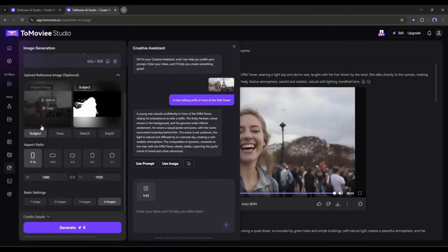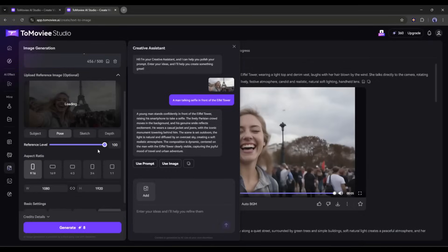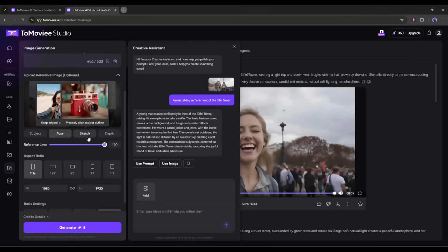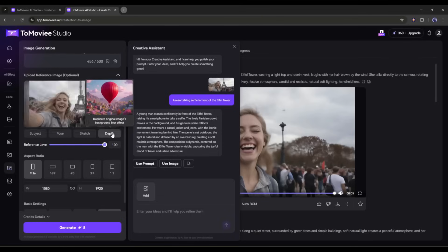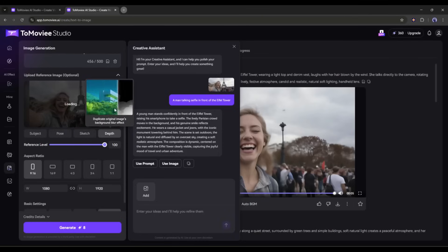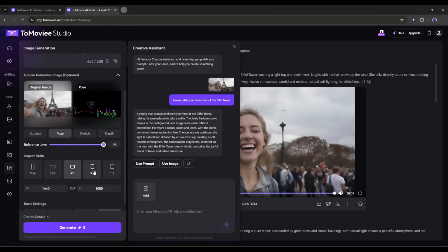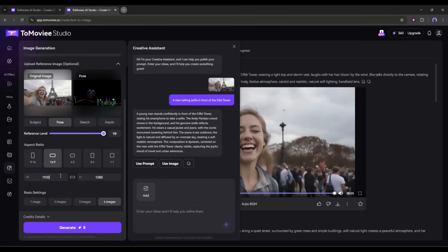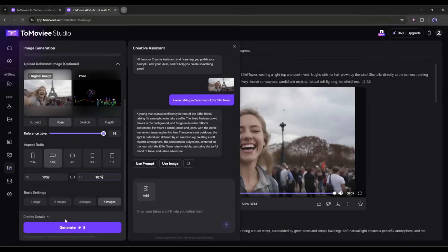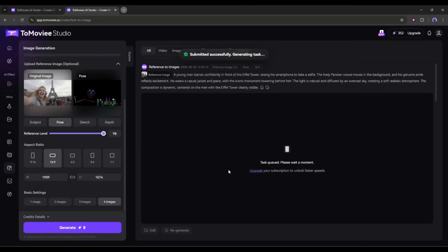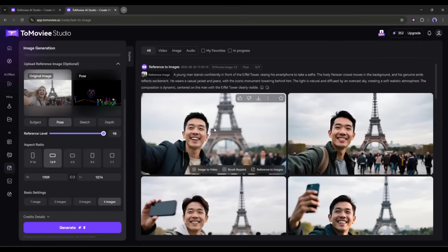After uploading the reference image, you have to set the reference type. You can select subject, pose, sketch, or depth. I am selecting the pose. Next, set the aspect ratio and image resolution. After that, set the number of images and the generation mode. Once everything is set, hit the generate button. Now wait for some time. And here it is, the images are ready.